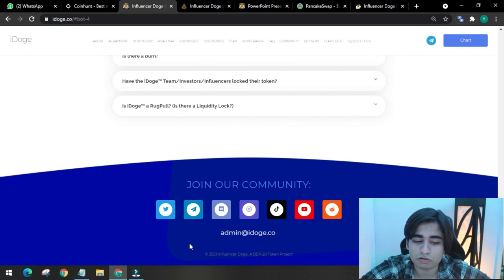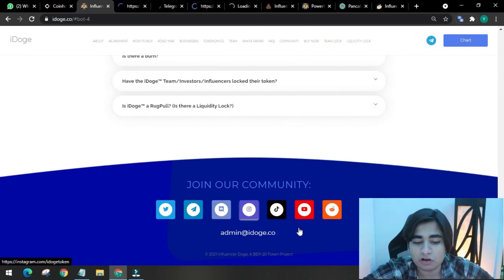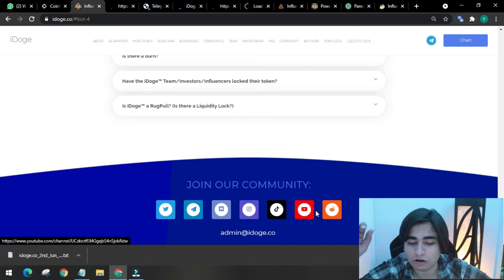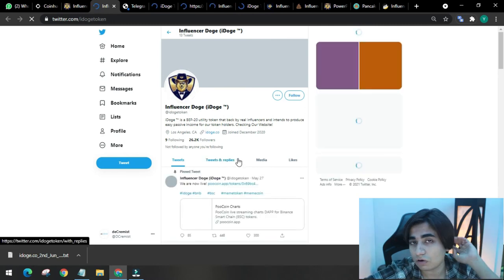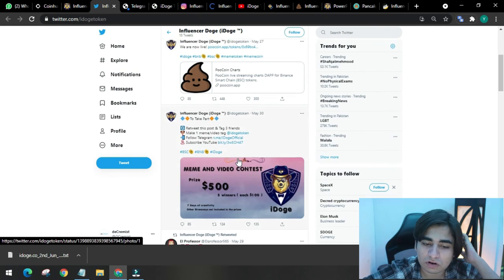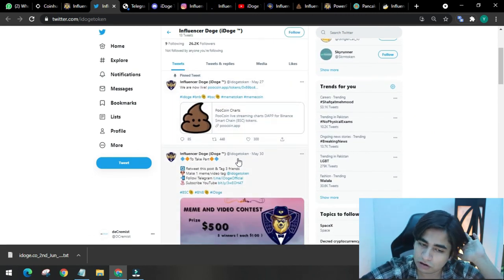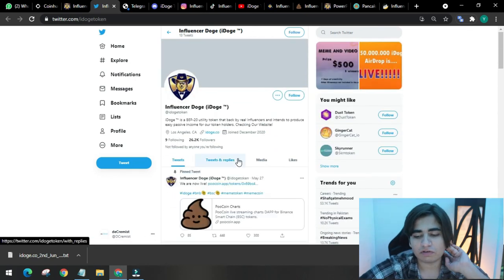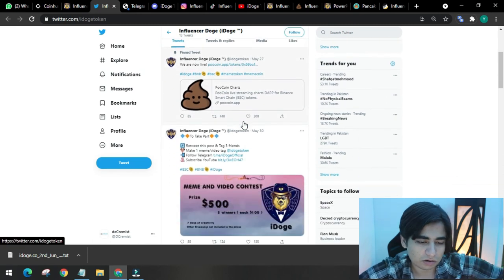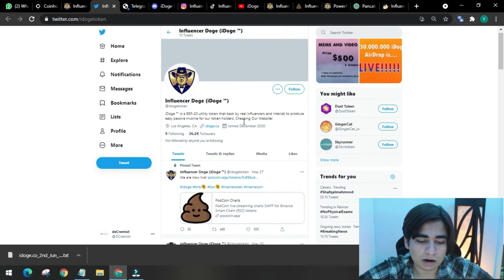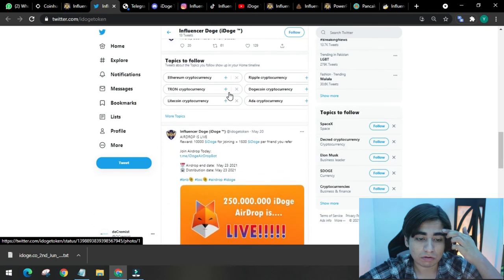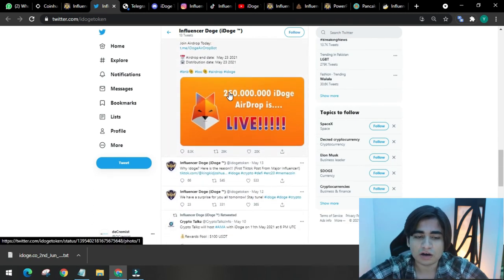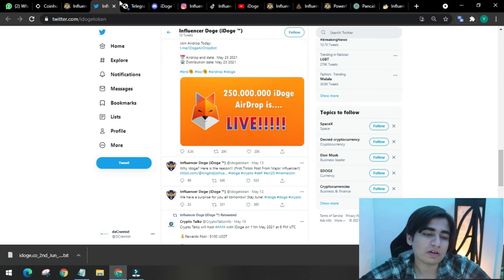Let me show you their social media because it's very important for a crypto project. It grows your community, brings investors, and shows how transparent you are. They have their Twitter here. They have 26,000 followers. Nice following. And 13 tweets. They tweeted on May 30th, which was three days ago, and consistent before that. They didn't post yesterday or today, so it's normal, but you should stay updated with your Twitter. They are announcing some prize bonds, a meme video contest for $500.